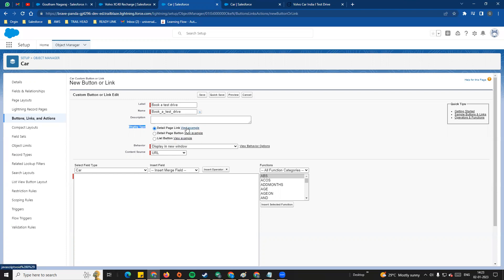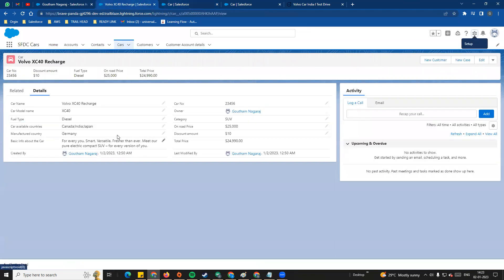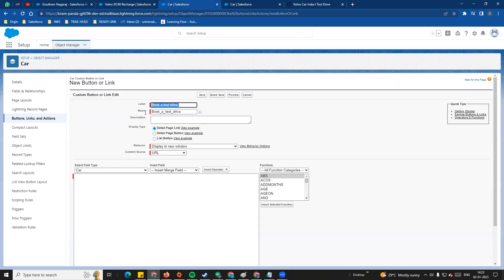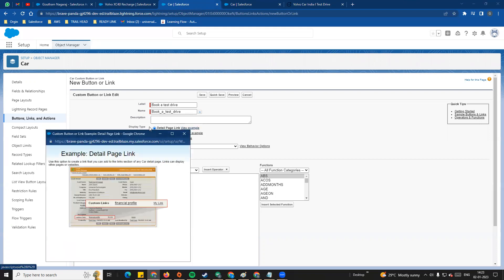The first type is Detail page link. For example, Book a Test Drive will display as a custom link in the Layout and Details section of the record page. You can see it displayed as a custom link under the Detail page link option.